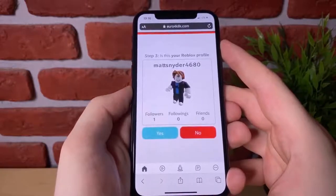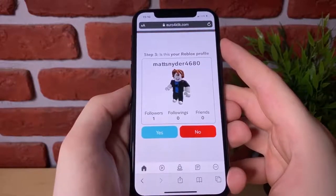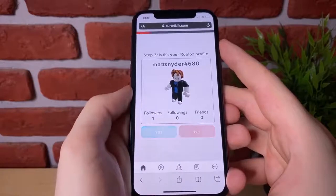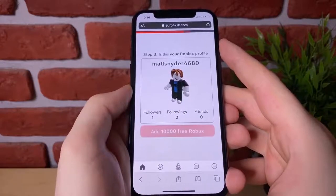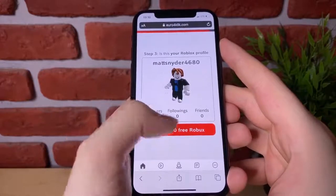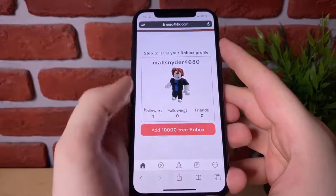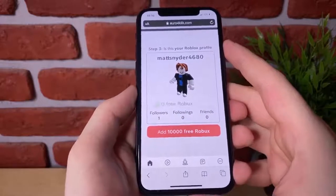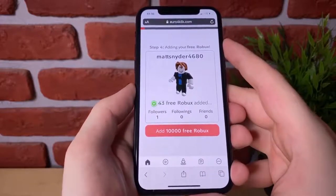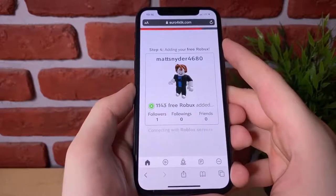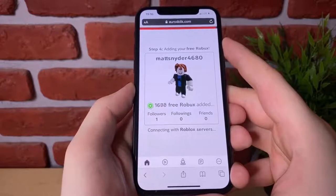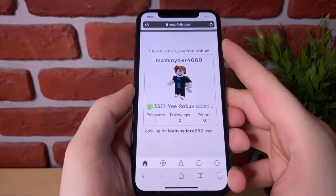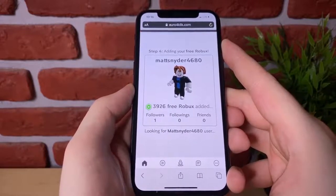Guys, the second this loads up, it's going to ask if this is your Roblox profile — hit yes if it is, of course. If not, hit no and try again. Then hit add free Robux guys — however many you select is going to be set right there. So right now we're adding 10,000 Robux onto our Roblox account.